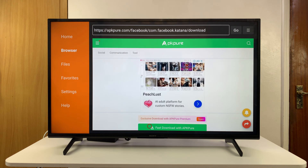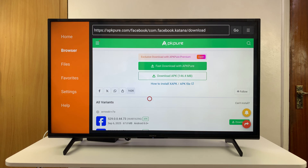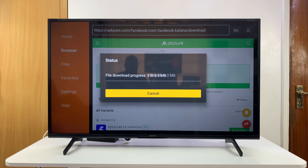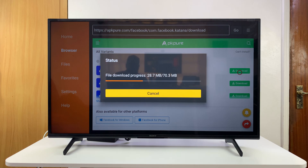You just need to sift through the ads and find your APK file. My download has begun and I finally got the correct file.